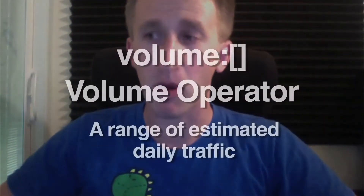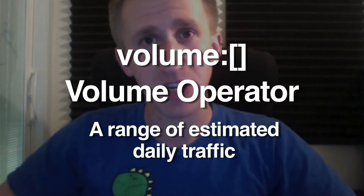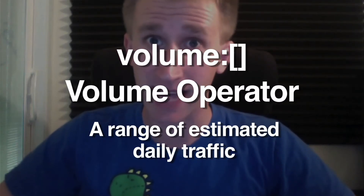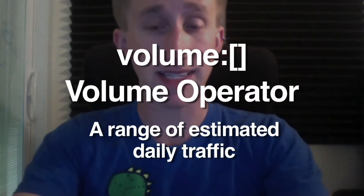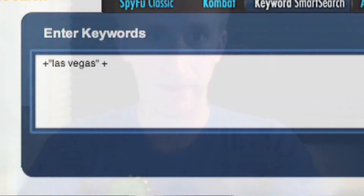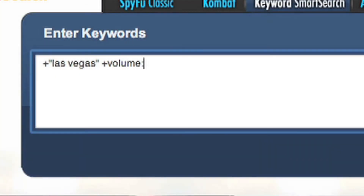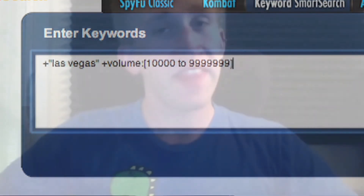You can also search by volume — or better put, an estimation of the daily traffic that keyword gets. Let's try it with Las Vegas again, and then just add in +volume:10000 to 9999999. This basically defines all Las Vegas-related keywords that get over 10,000 searches a day. You can also get very specific with your volume searches, so let's dive into this a little bit deeper.